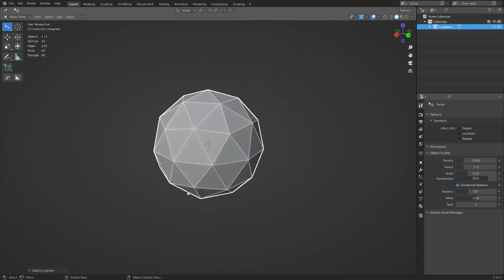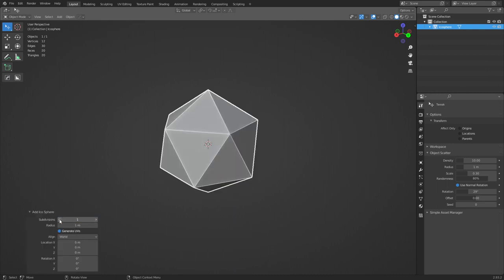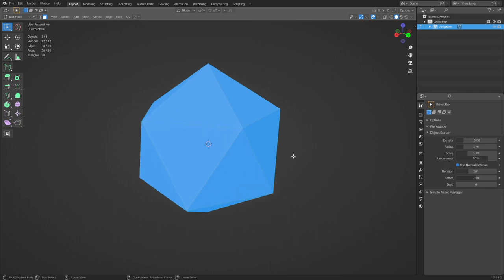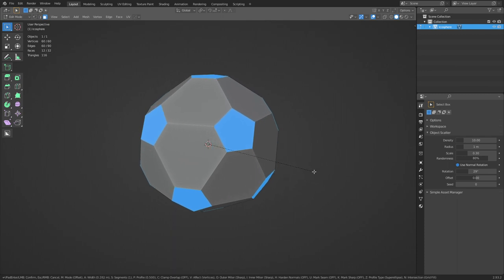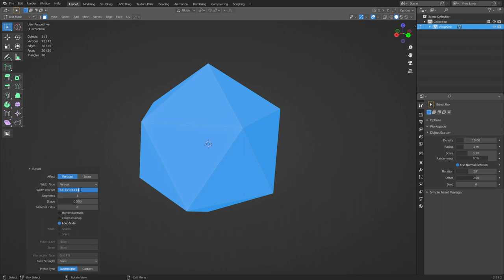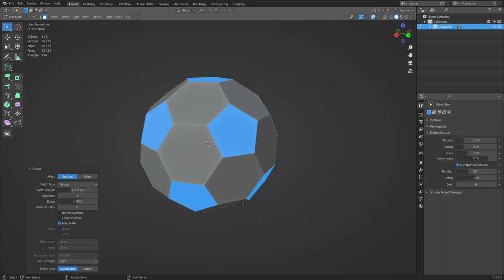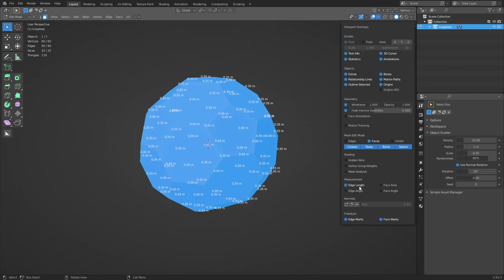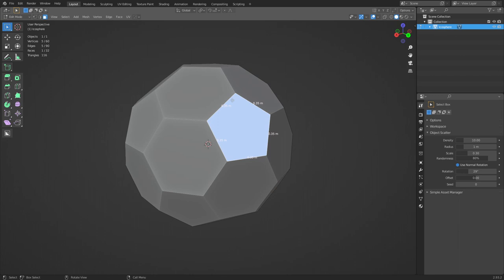Create an icosphere. We're going to expand the panel down here and drop the subdivisions by one - this creates 12 vertices, basically the amount you need to create a soccer ball. Go to edit mode. Once you're in edit mode press Ctrl+B then V and you can bevel out like so. Click anywhere - don't worry about the size right now because we need to change it from offset to percent and change it to 33.3223, as many threes as you want. What that does is, if we select the whole thing and look at edge length, it's going to create even sides - 0.35 on each side - and that's what we want.